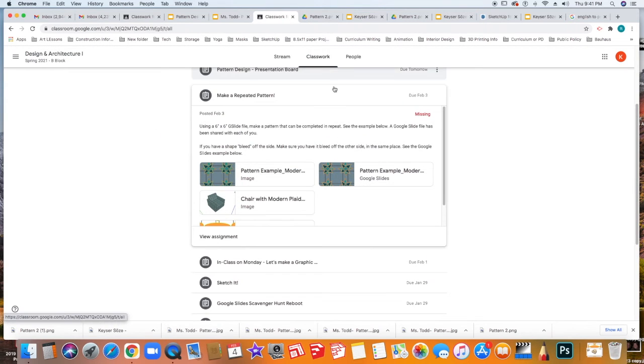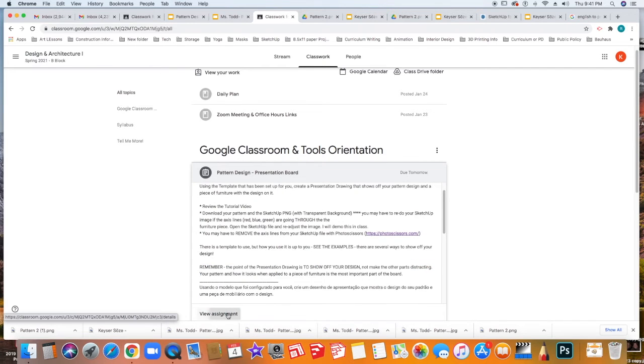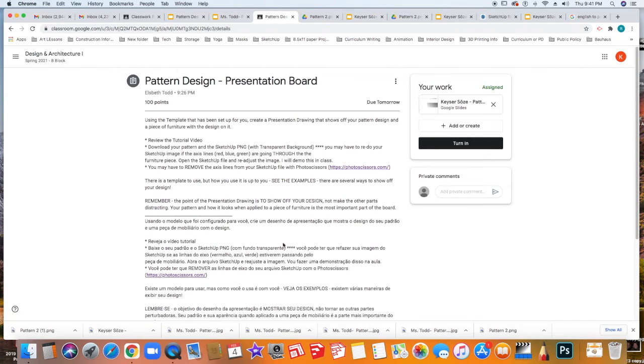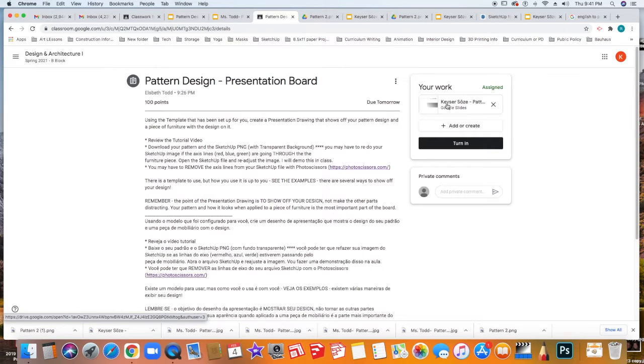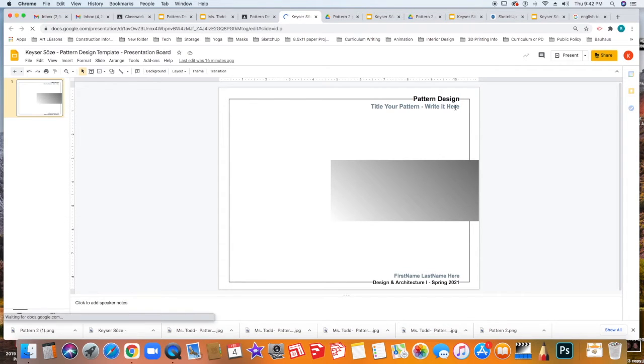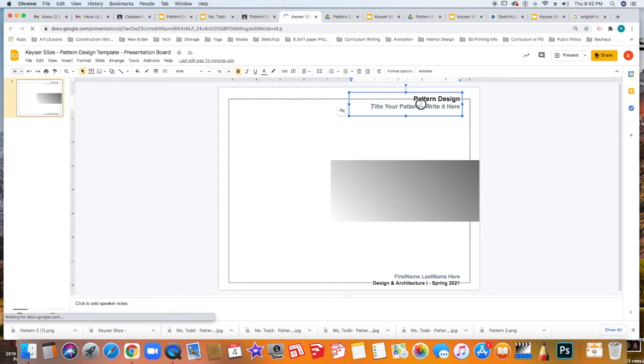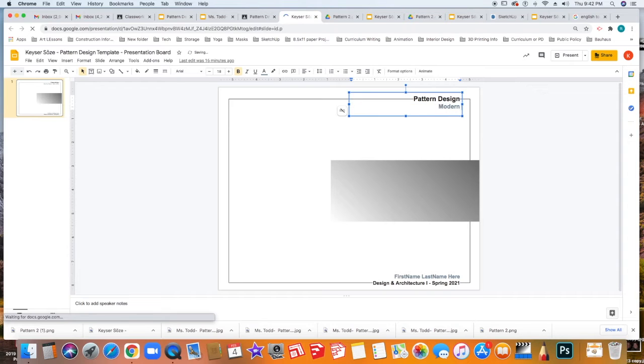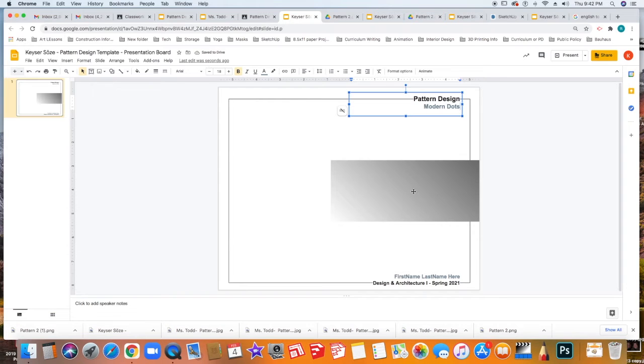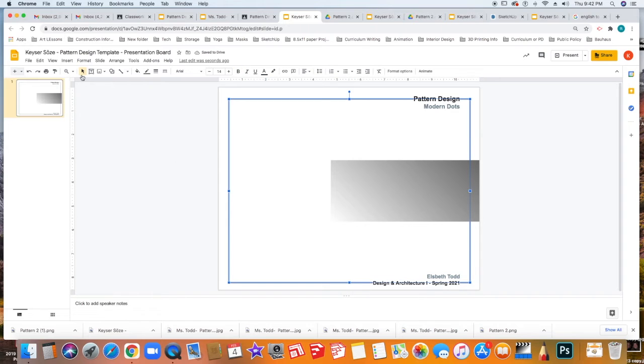Next, I'm going to go back to my Classwork section and I'm going to go up to the Pattern Design Presentation Board. Again, you're going to open it all the way so that you see it and you're going to click the pre-made template that you have there. You'll notice that there's a section here that says to title your pattern and write it here. So delete this and write the name of what your pattern might be right here. Select it and just change the name. Then you'll go down to the second title block and write in your first and last name.